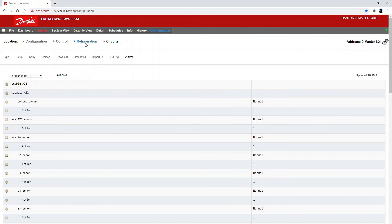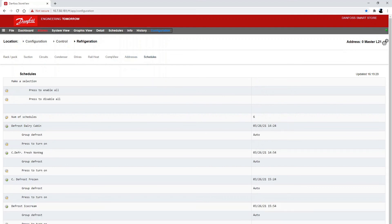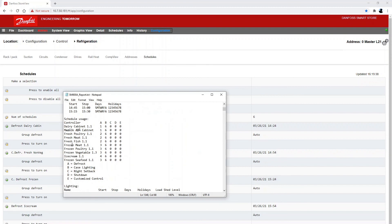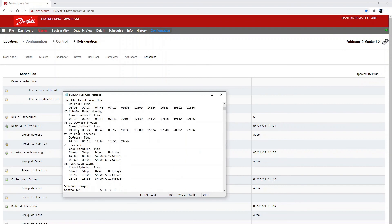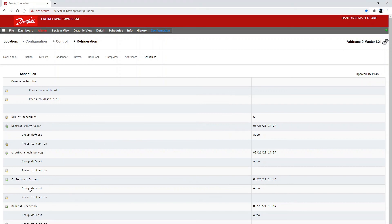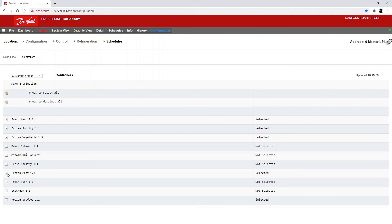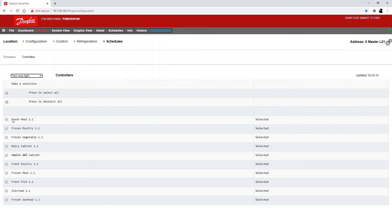Then we need to make sure we also have the right schedules for this controller. We know that information is available in the report at the top where the different schedules are listed. I can see that my unit was part of schedule number 3 and 6 — defrost frozen and case lighting. I'll go to defrost frozen, double-click, and select which assets are part of it. Frozen meat is already selected, which is good. I'll also check case lighting — frozen meat is selected there too. So parameters, alarms, and schedules have all been configured.